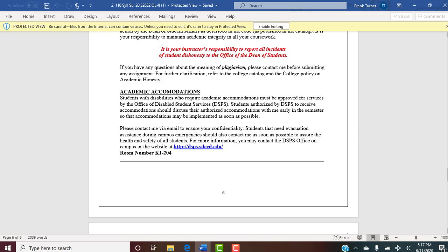Academic accommodations: students with disabilities who require accommodations must be approved for services by the Office of Disabled Student Services, the DSPS — not by me. If you have a need for an accommodation, contact them first. Once they authorize you and send me a document stating what the accommodations are, then we proceed. Please do this early in the semester so we can get it implemented as soon as possible. More information about DSPS is available at their website.